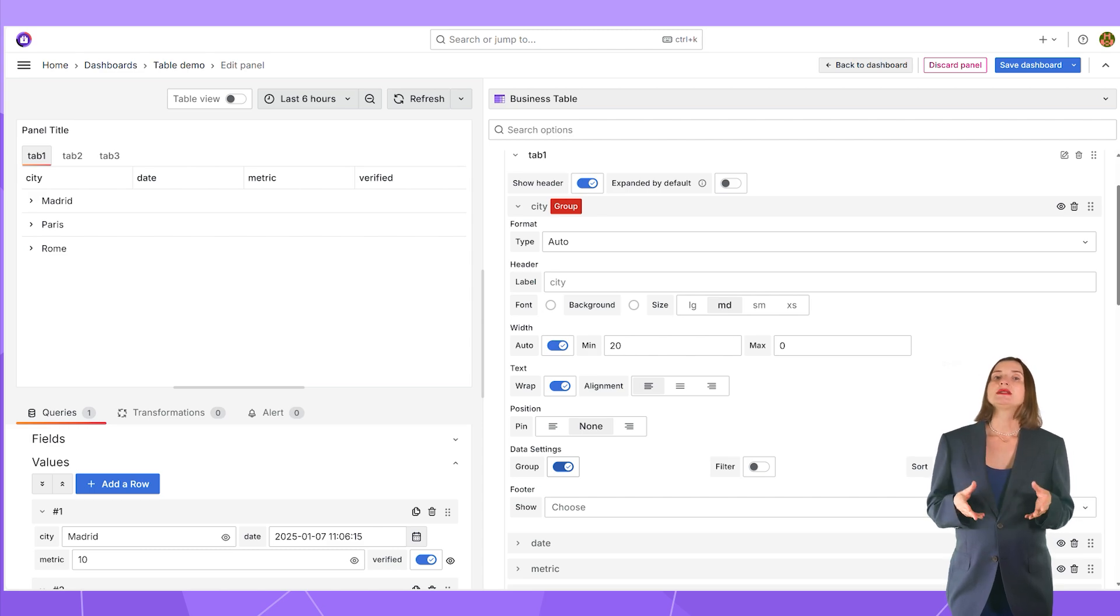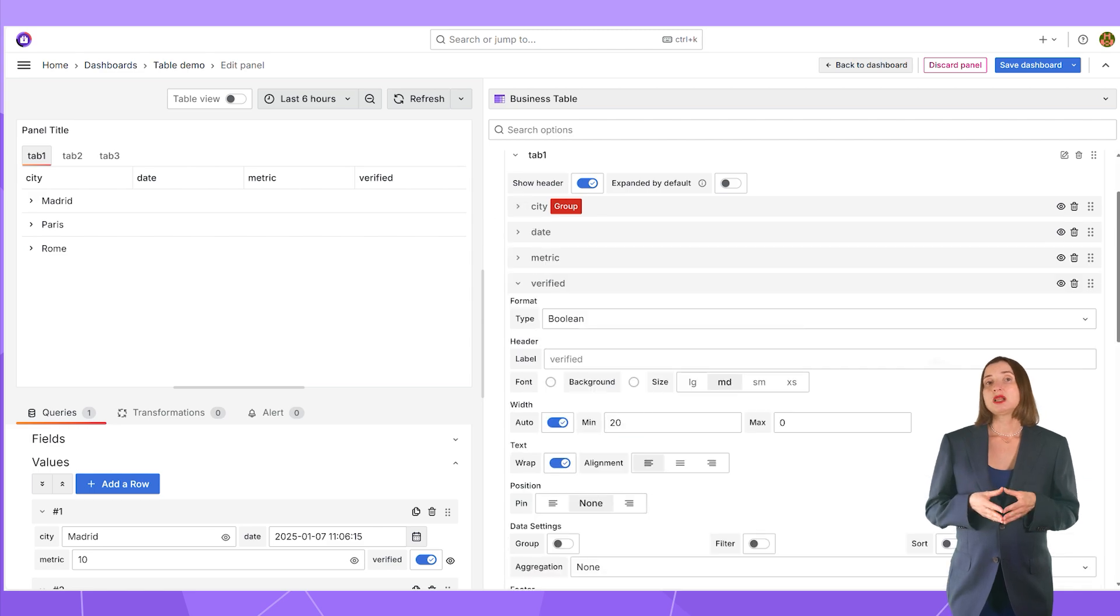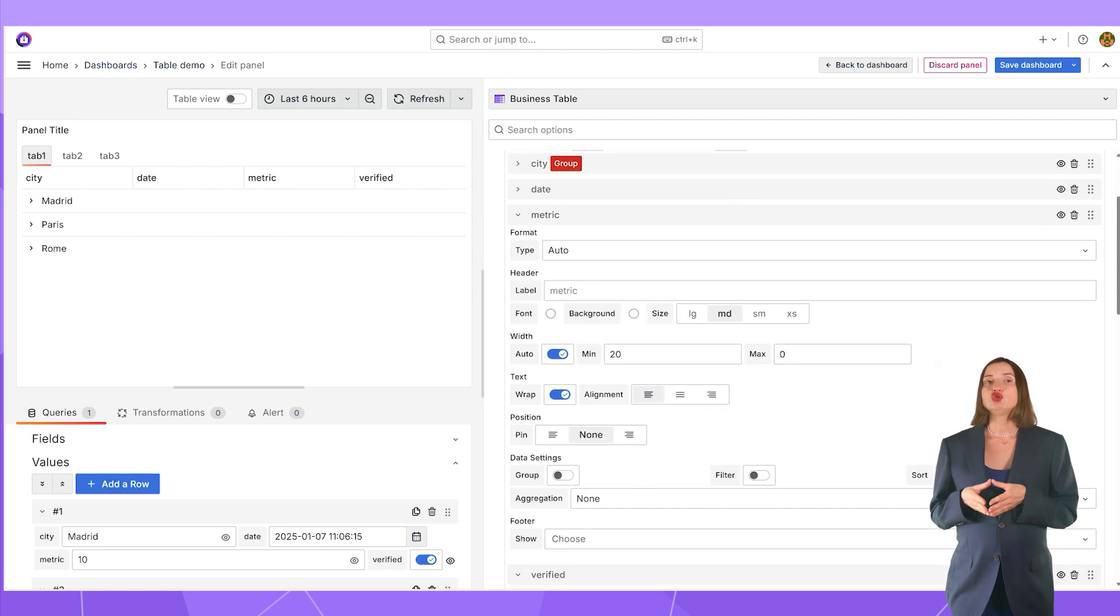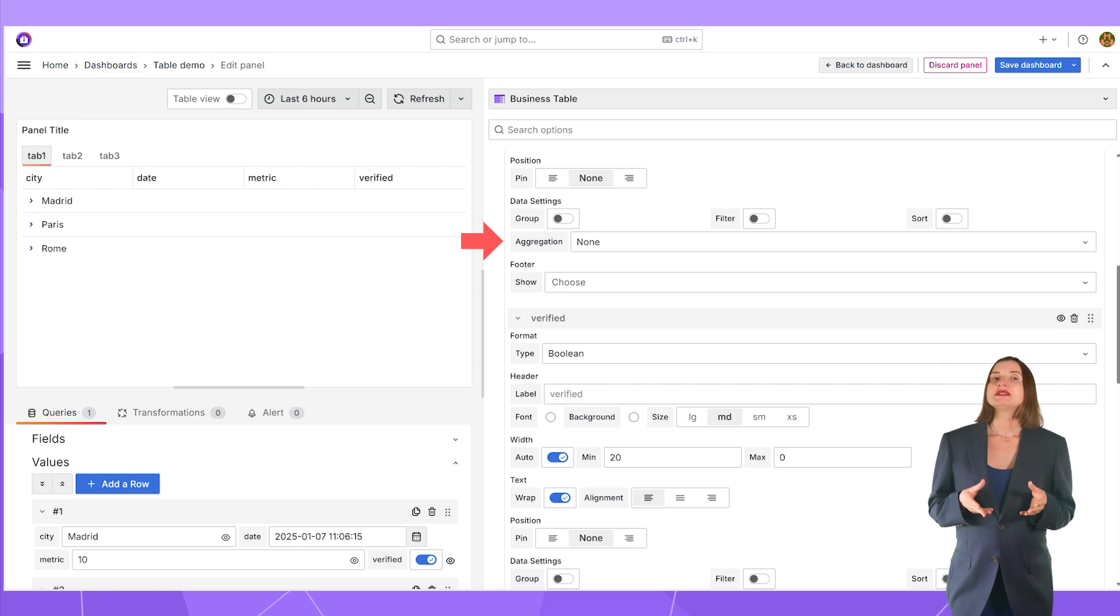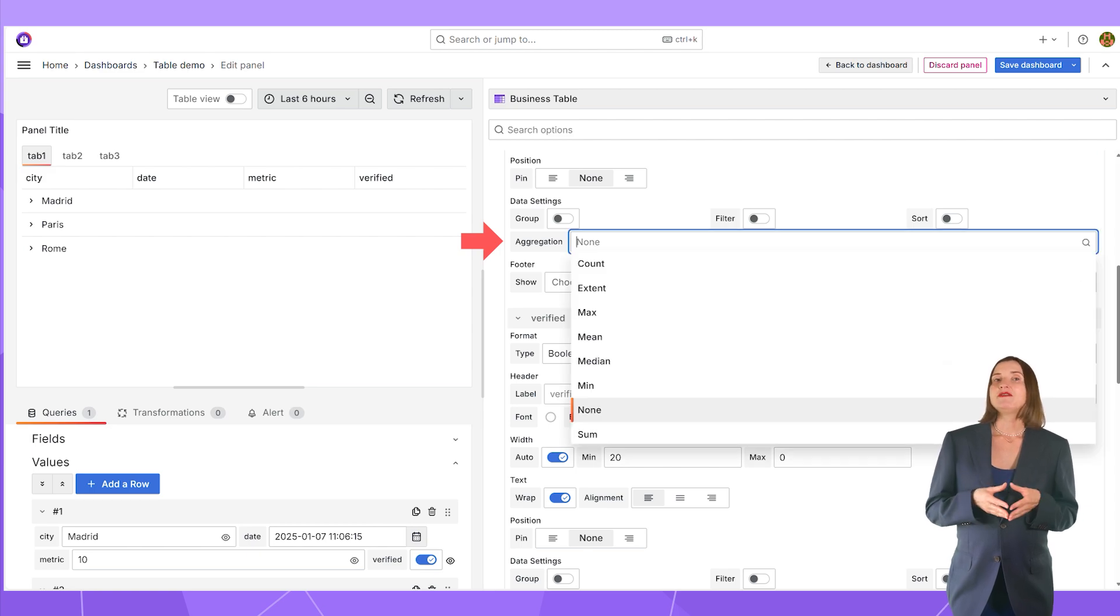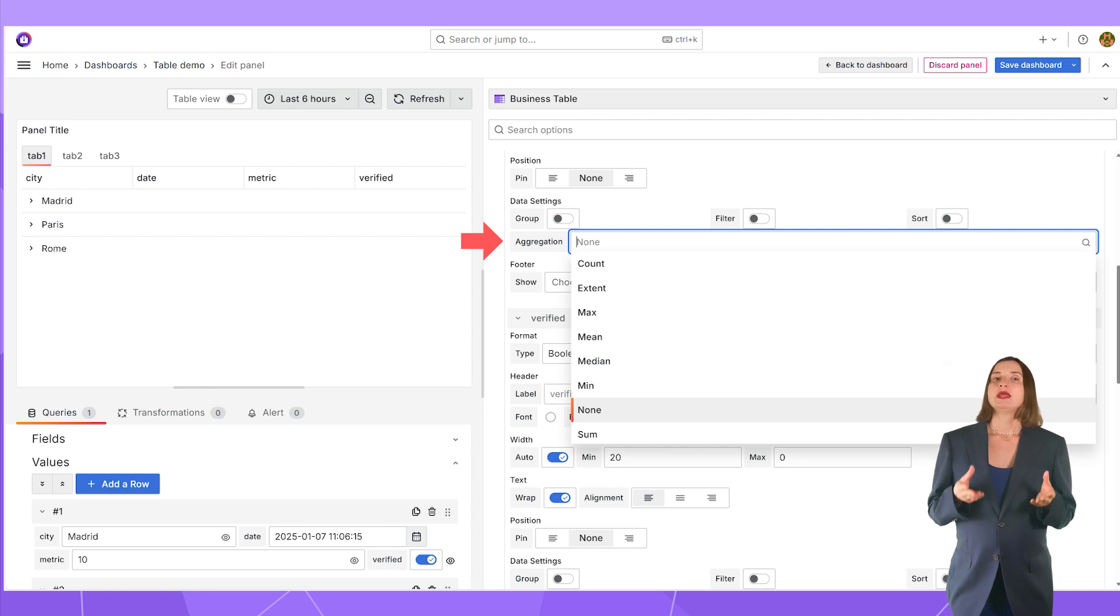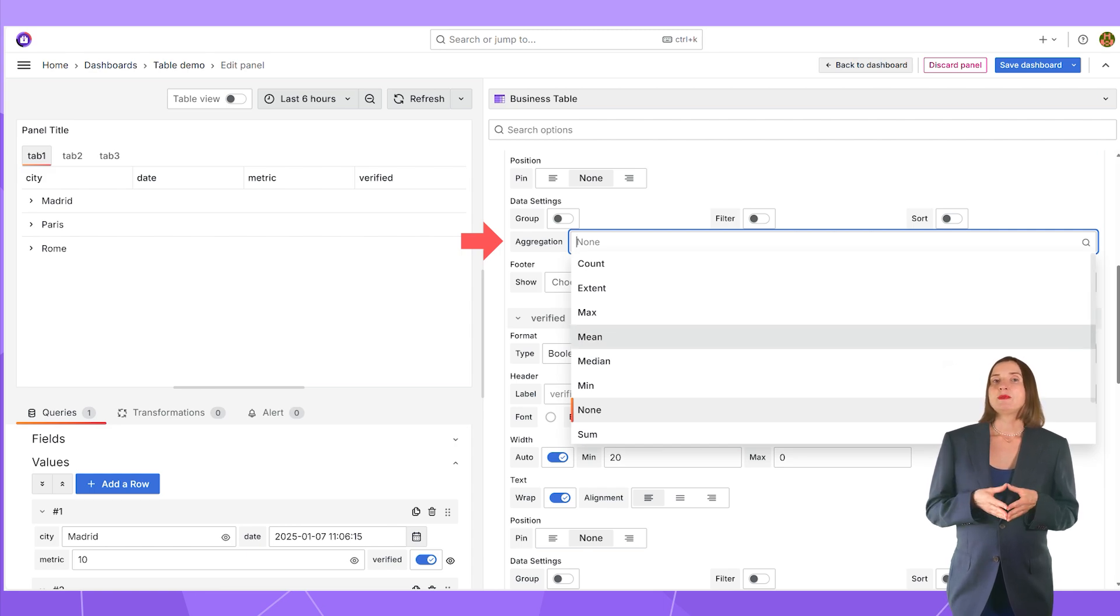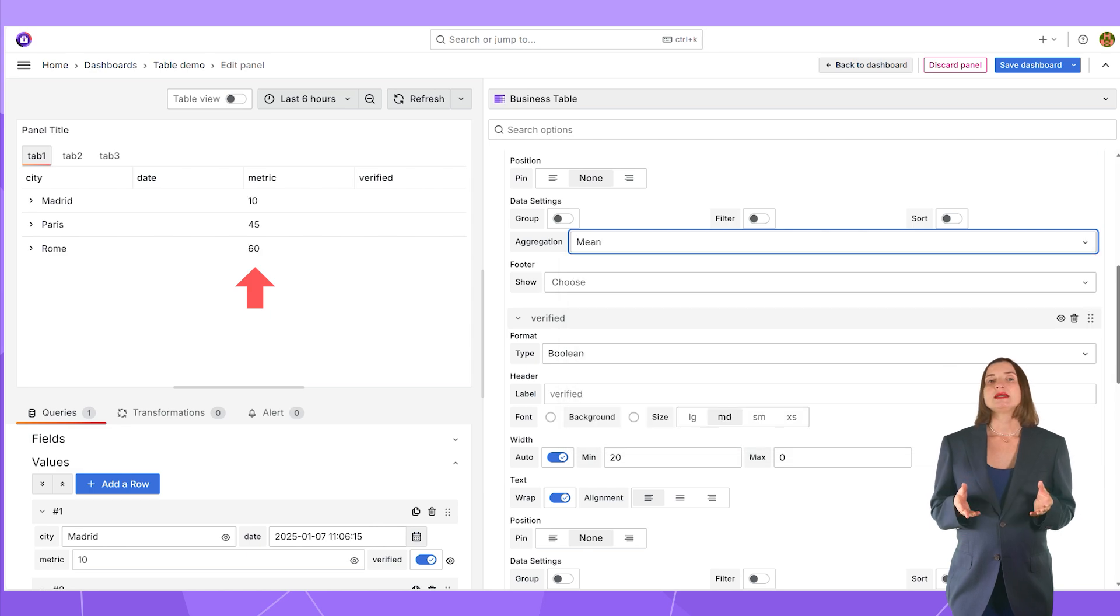When at least one column is set to be a group, the rest of the columns have this new parameter called aggregation, where I specify a math function, mean, max, etc., to calculate the group value. In my example, the value of the metric for all devices in one city. I set it to average.